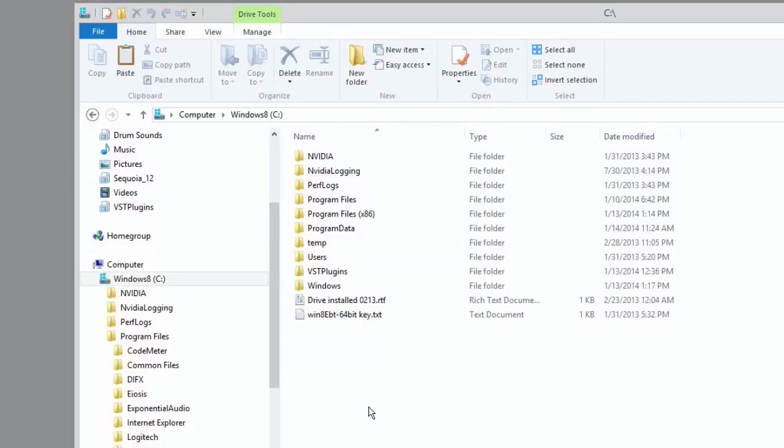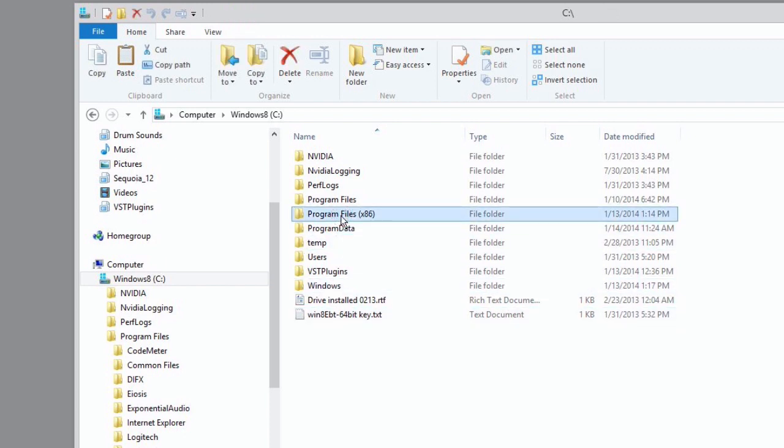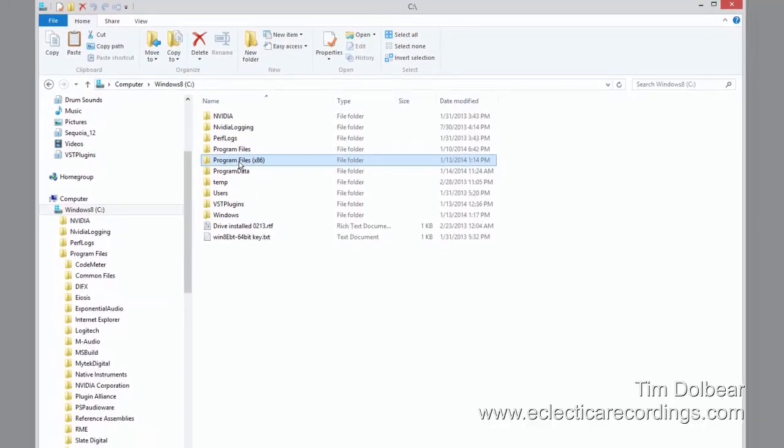First up, when you install the UAD software, it's going to install into two different places. It's going to install into your Program Files folder, which is your 64-bit area, and your Program Files x86 folder, which is your 32-bit program folder. This contains your 32-bit plugins, as well as any other programs or anything else that's 32-bit. The normal Program Files folder has all of your 64-bit stuff in it. It installs into both.